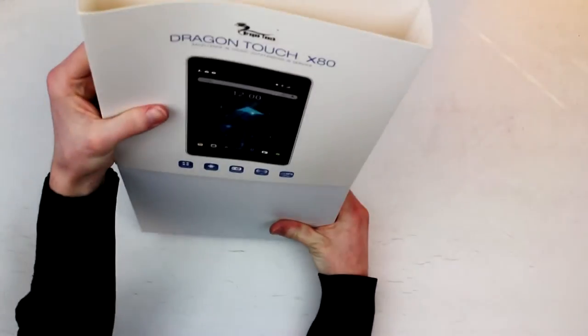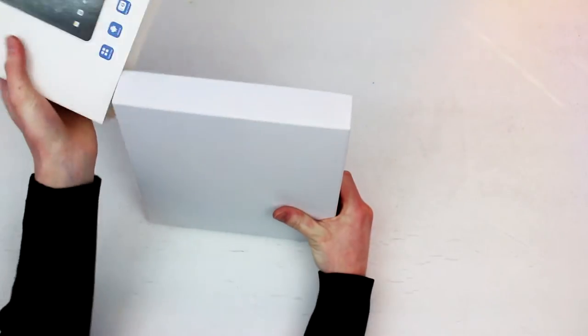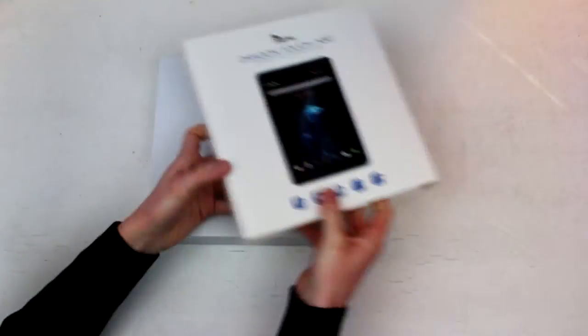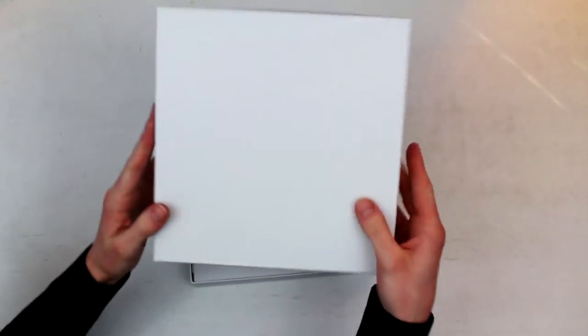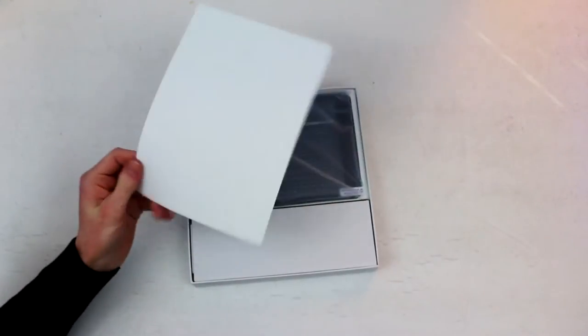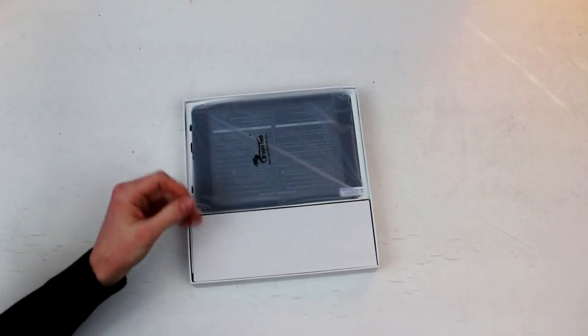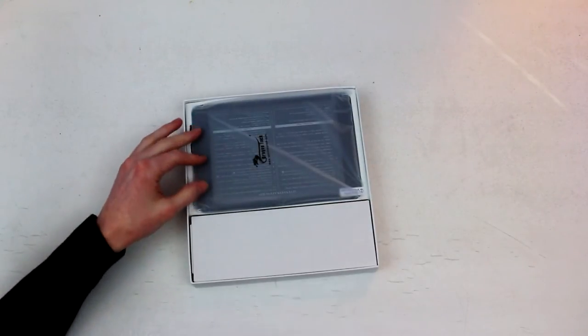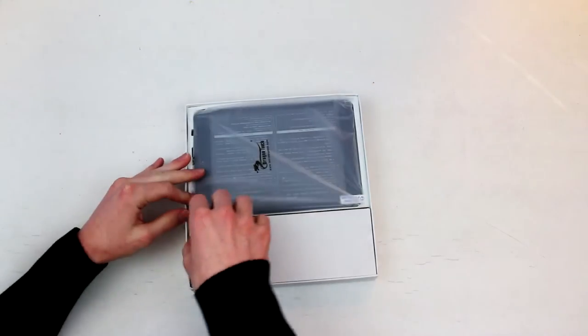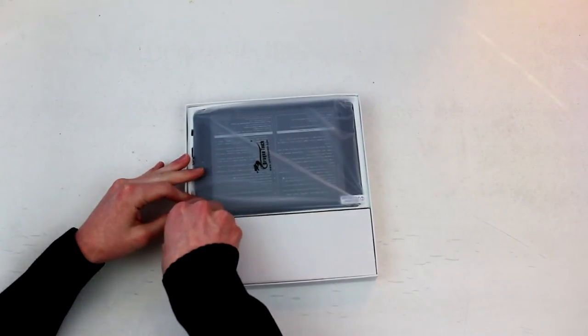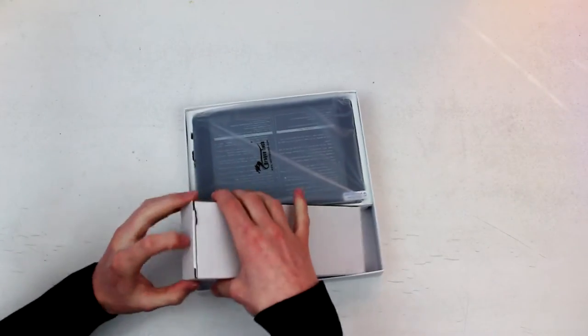I'm just going to slide it out of the sleeve here. And we have a nice white box, which we pick up the top to. Bring away this foam. And let's get the boring stuff out of the way first, which is going to be our little accessory box here.